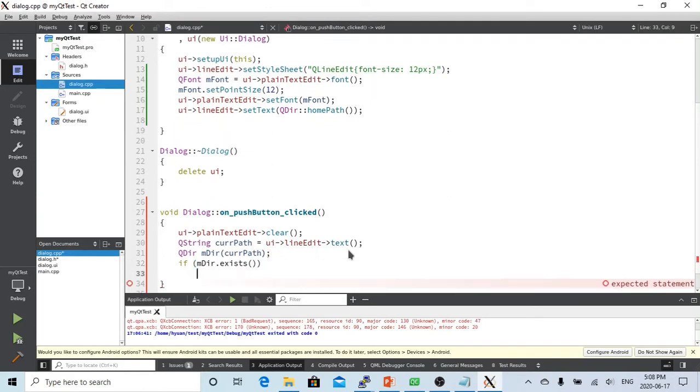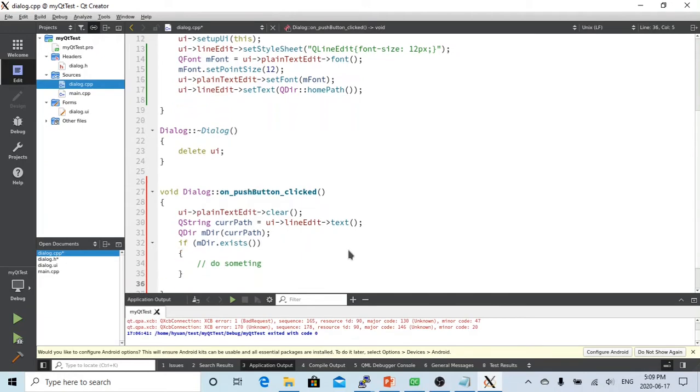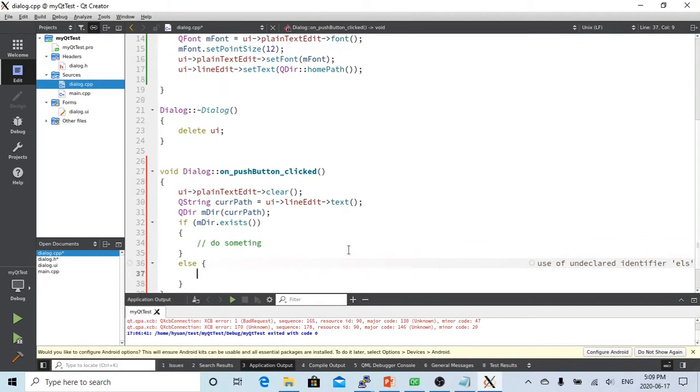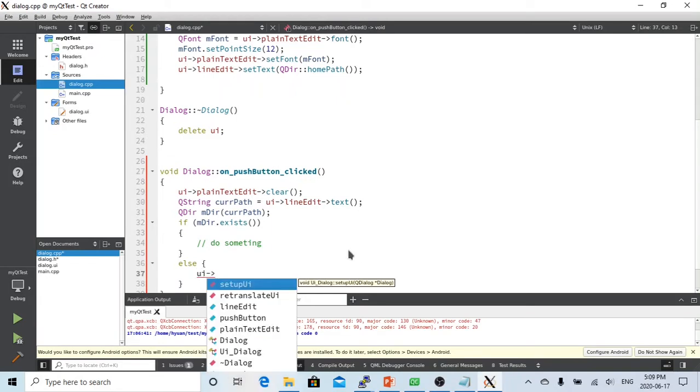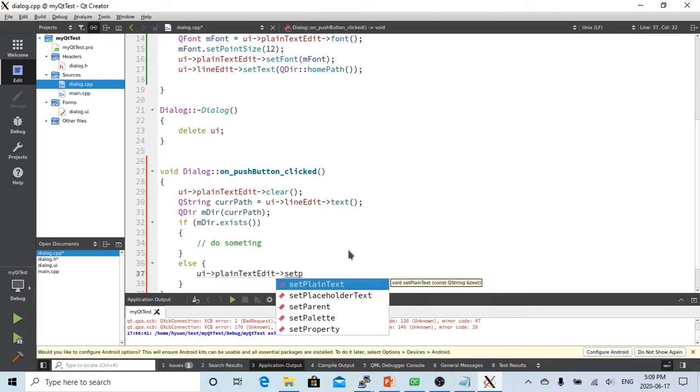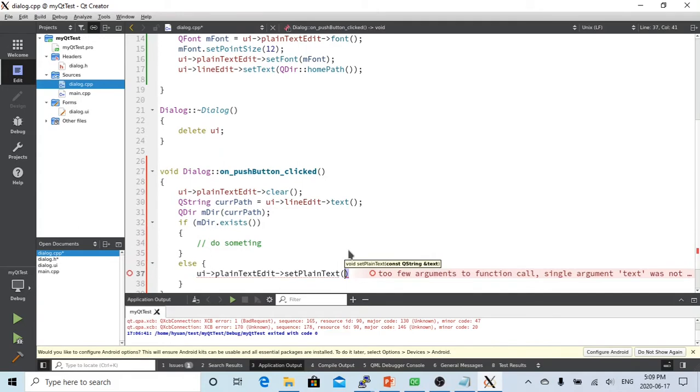If the directory exists, we're going to do something here. If it doesn't exist, we write a message. We set the plain text to 'Directory not exist'.